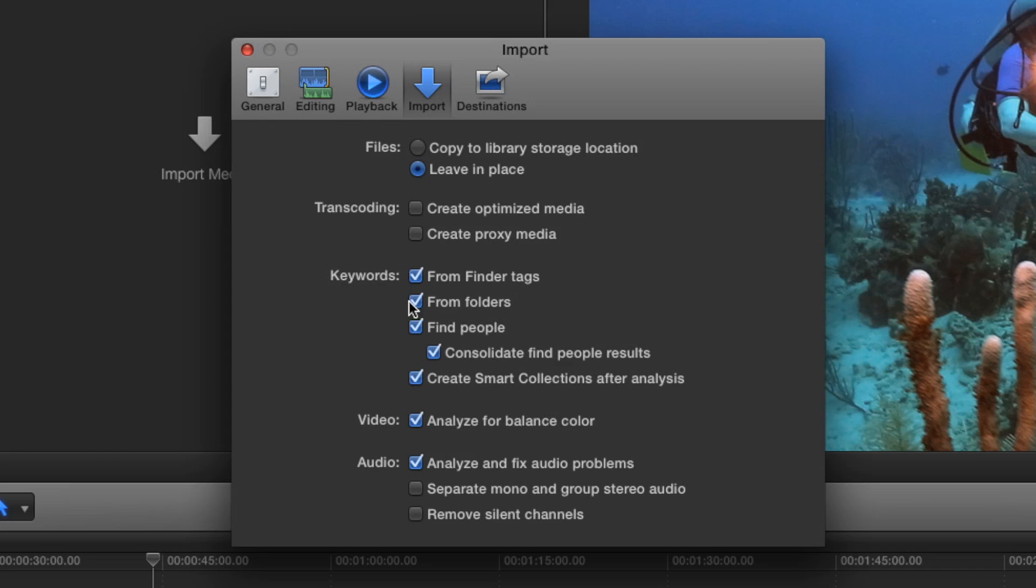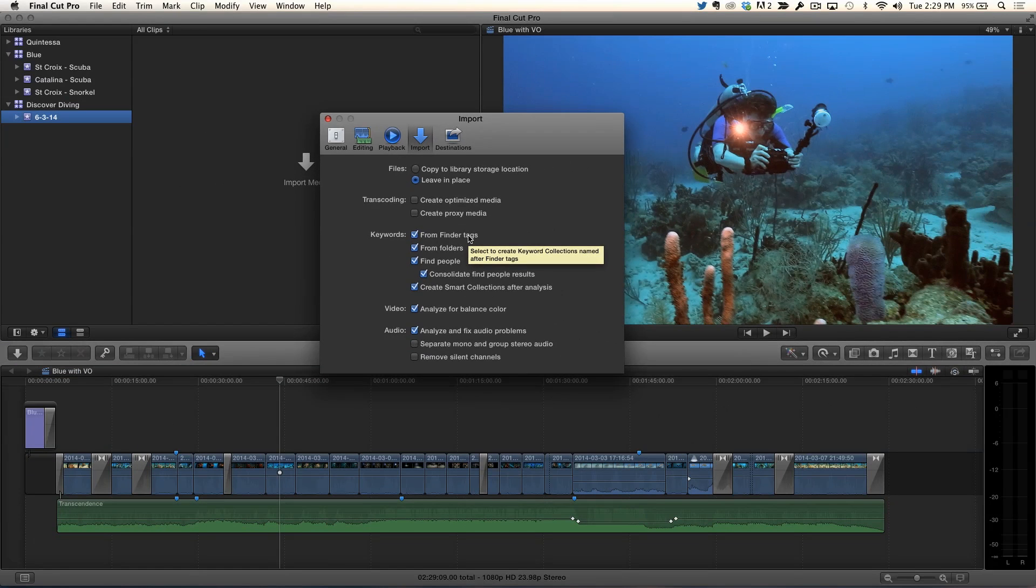But here's the new thing. It keywords from Finder Tags. Brand new. Fantastic. Like you mentioned, you can do it from folders. But I'm going to use this way more than I'm going to use folders. Because I get tired of making folders. Tags to me are so much faster.